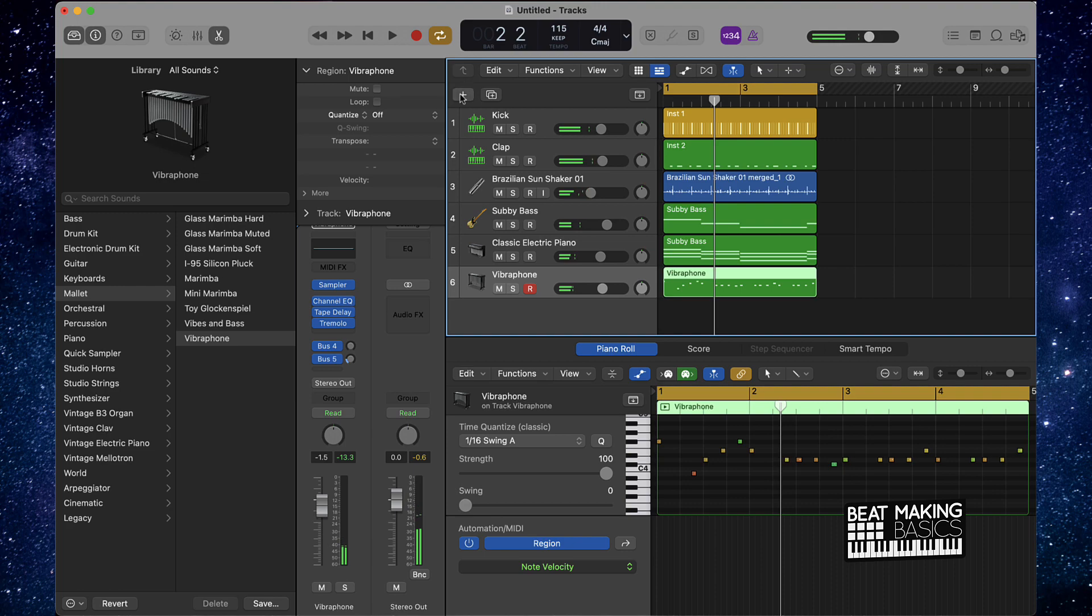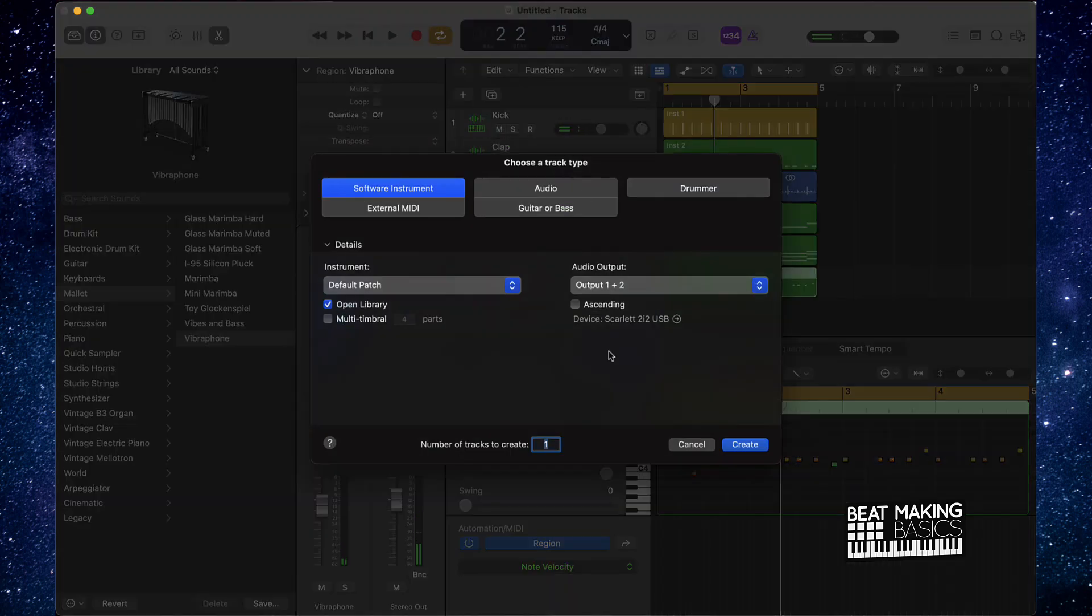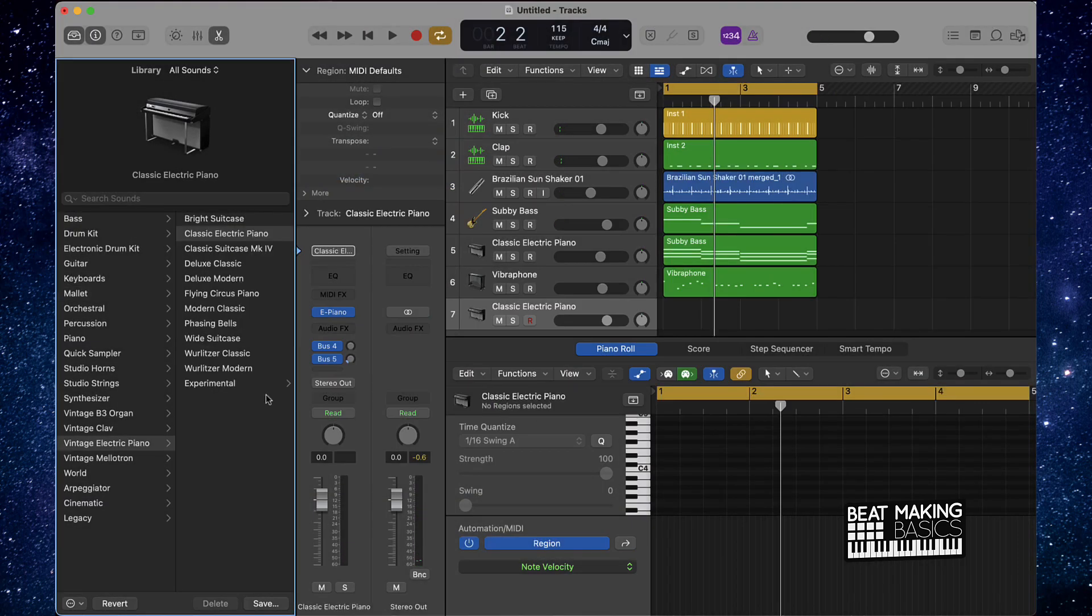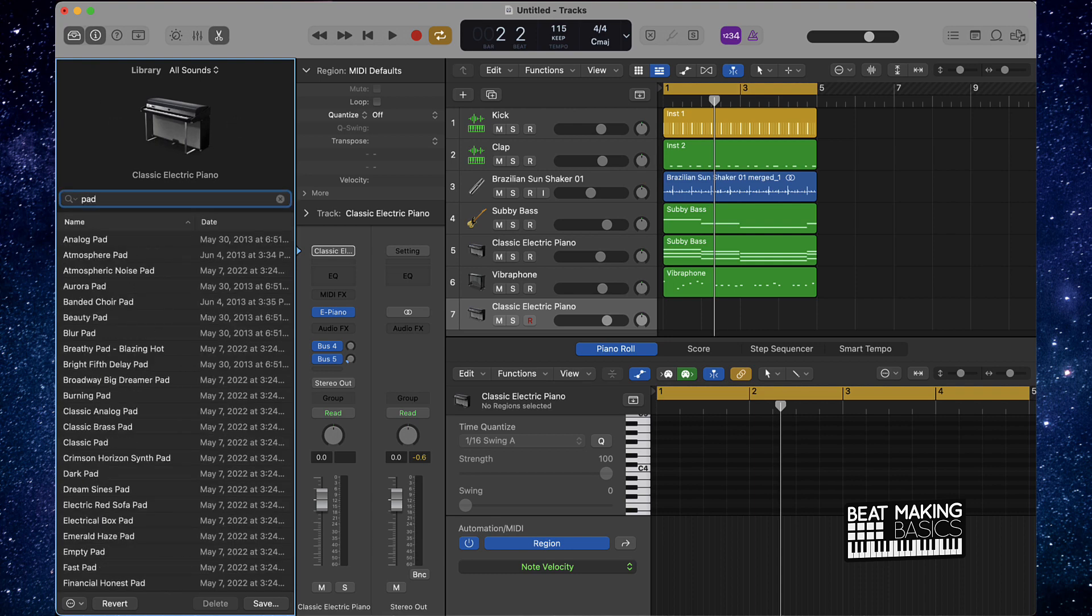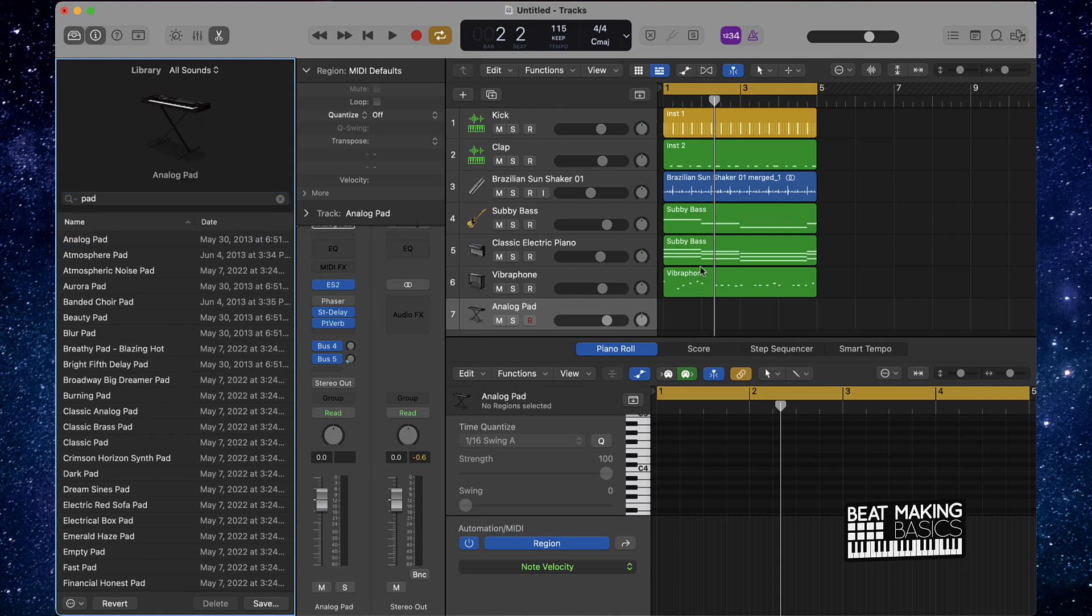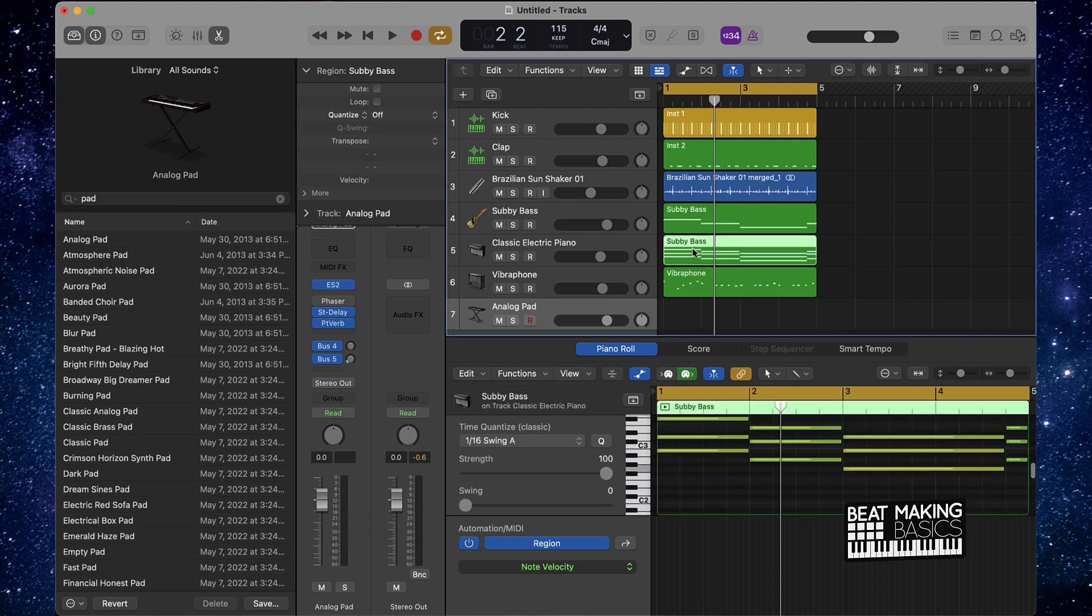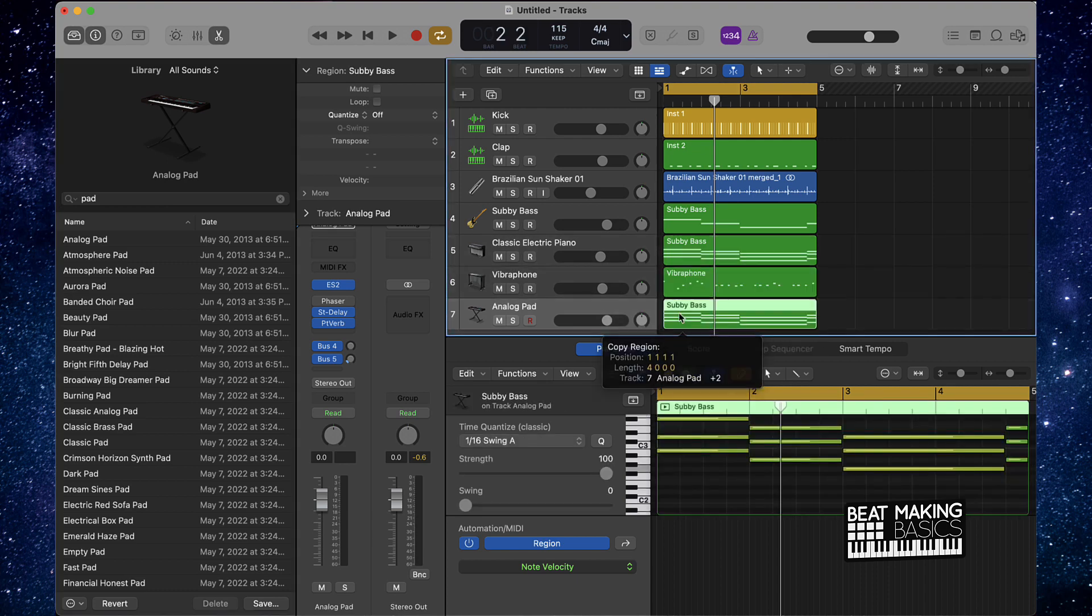So next thing you could do is go ahead and go back to a default patch, and you're going to go ahead and find a good pad. You can just search your sounds and you can find a good pad. And you're going to take this piano, these piano chords, hold down Option and drag it down here.